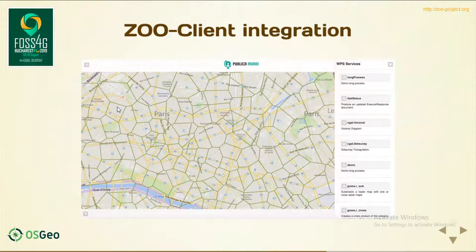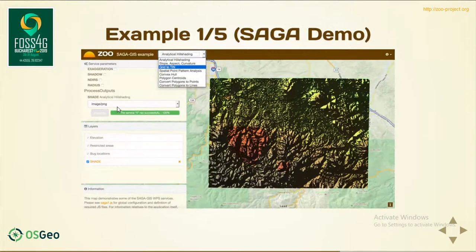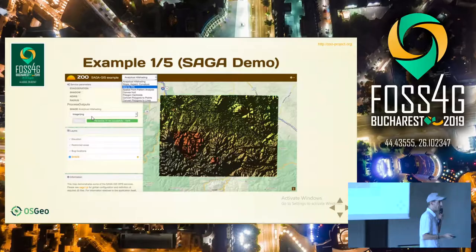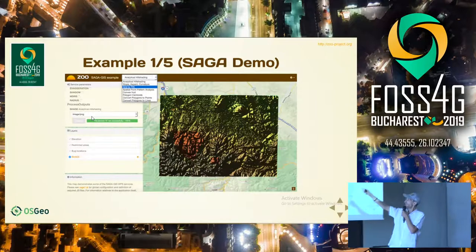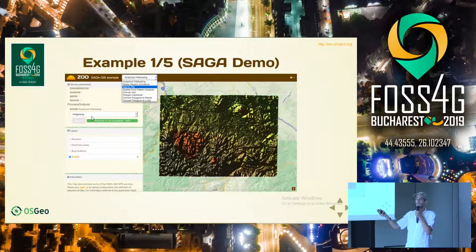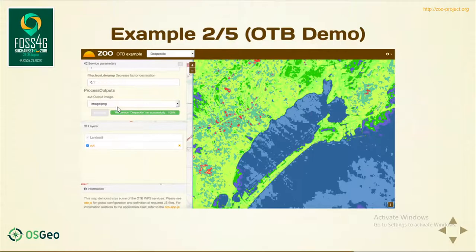Here you have an example of how it was used in Publicamundi, a European project. Then here you have the famous SAGA demonstration available on your OSGeo-Live. This demonstration generates the input form on the fly depending on the result of the DescribeProcess request, so if an Orfeo Toolbox application takes a new input, the form will automatically add that new input. Also, if you choose PNG image output, it will use the MapServer automatic publication and the result will be shown on the map.